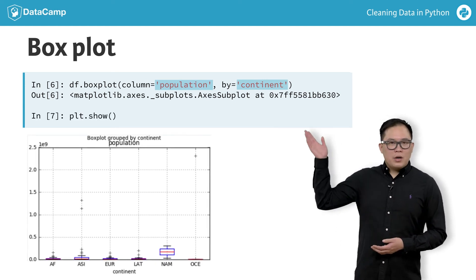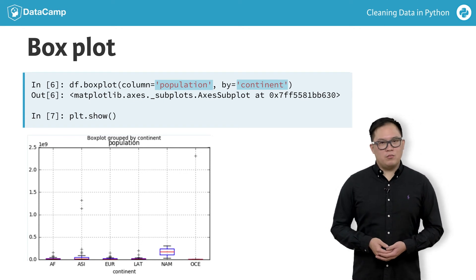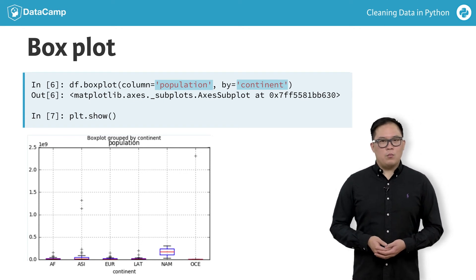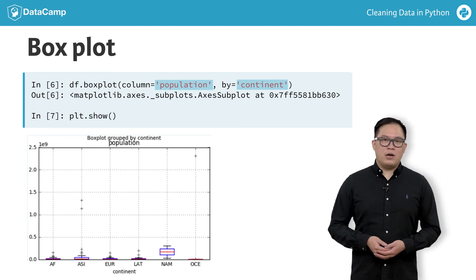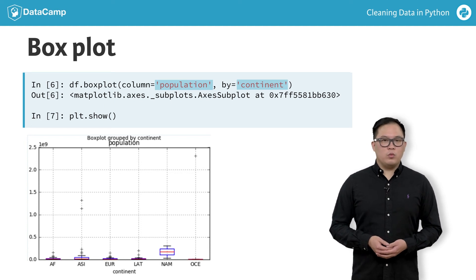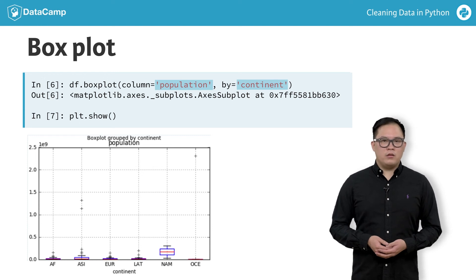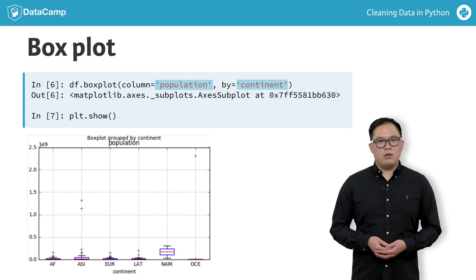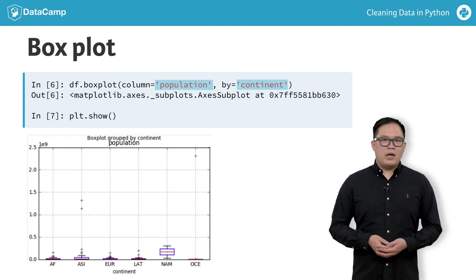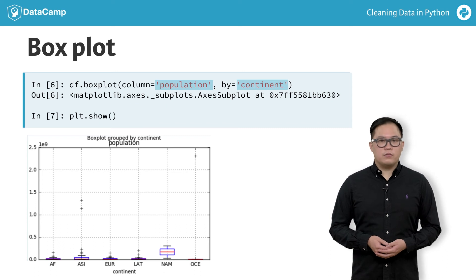Here is the box plot of our population column. Most of our data is represented by the box. The lines that extend from the box are called whiskers. The ends of the whiskers show the maximum and minimum of our data excluding outliers. And the outliers are values shown beyond the whiskers.